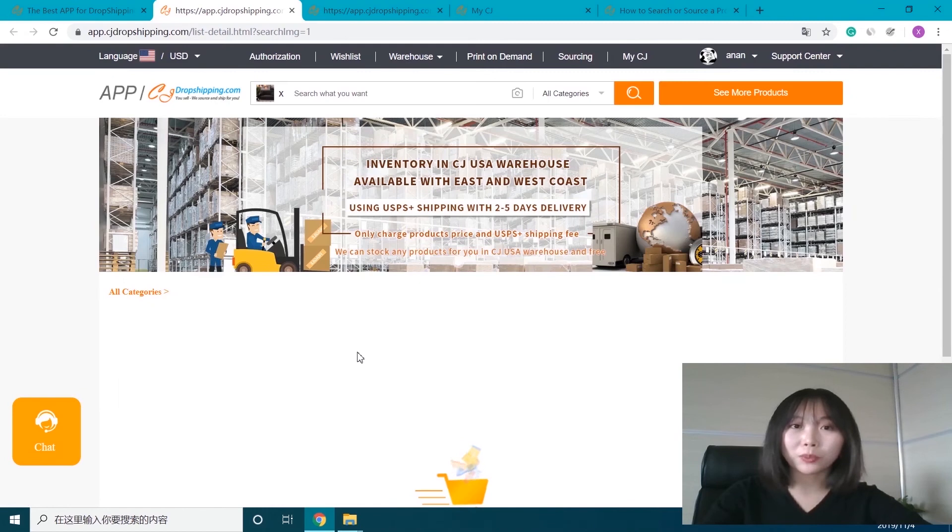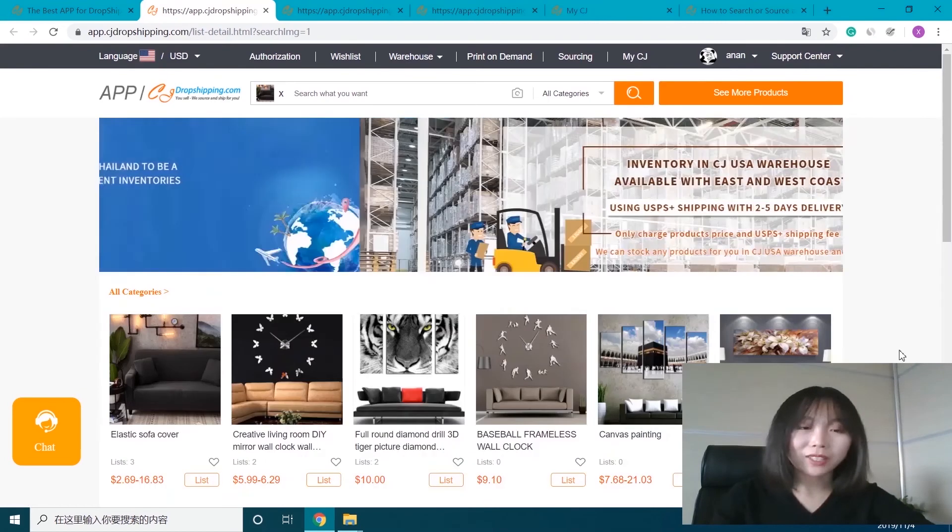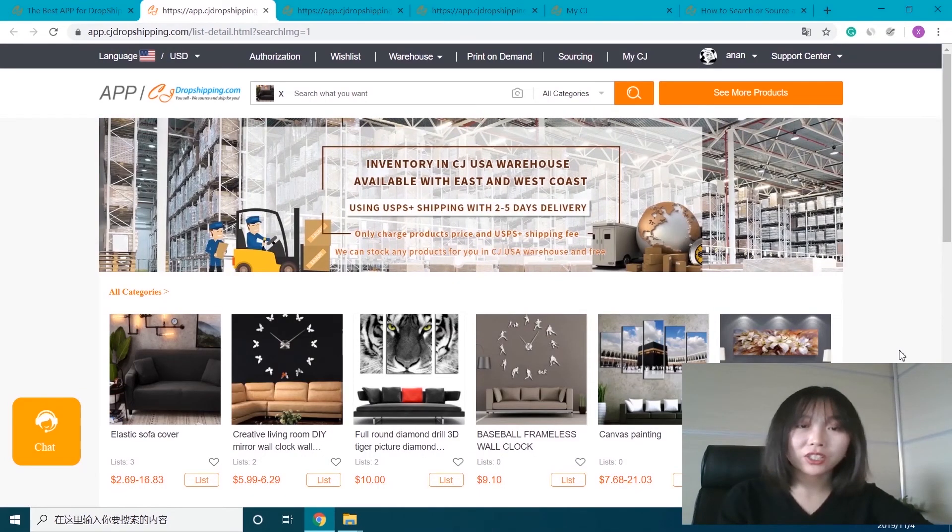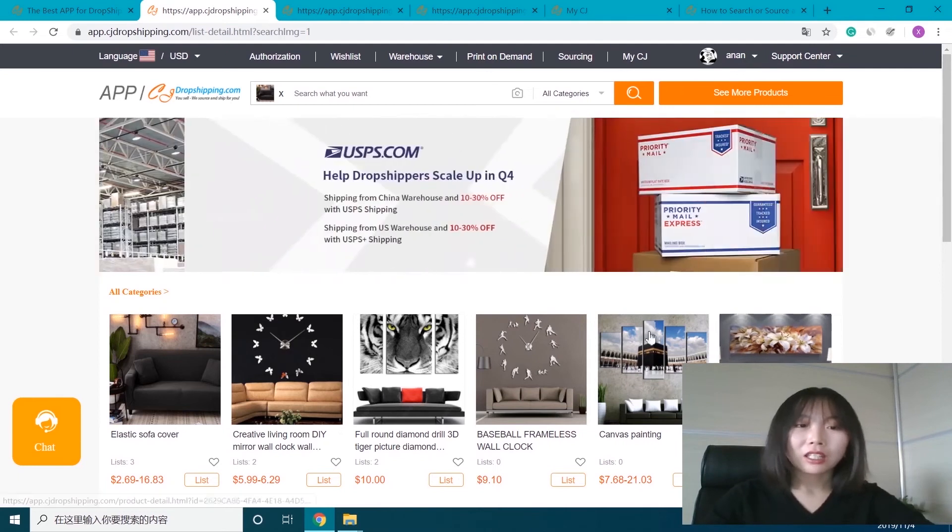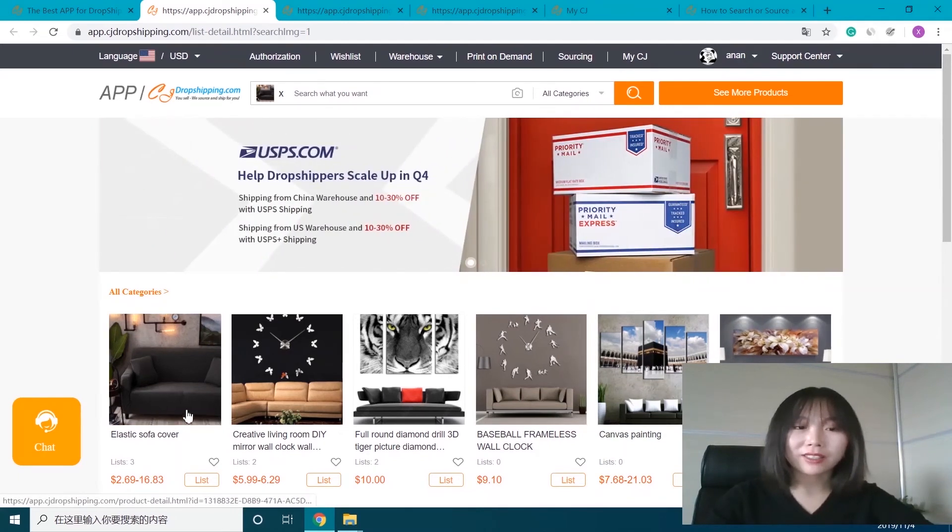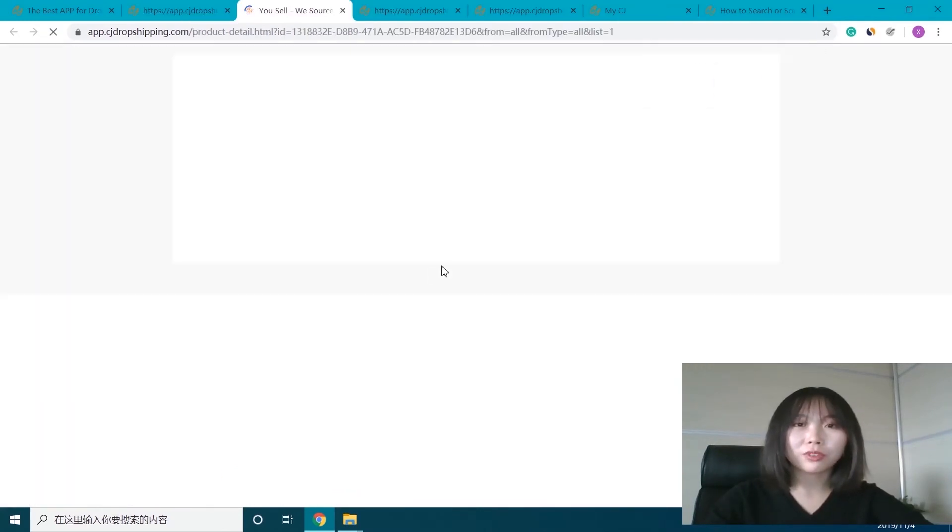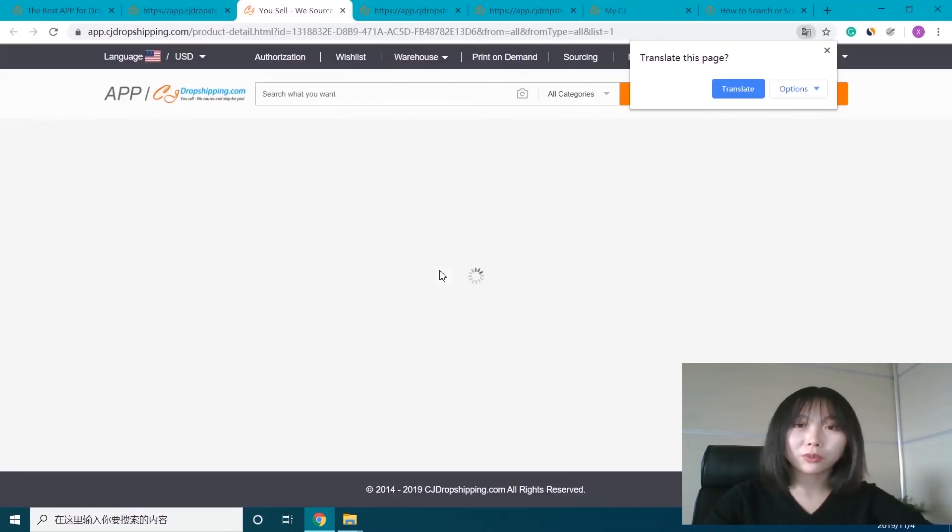Let's see what happens. We can see there is the same product as we searched by image. We can just list it to our store.